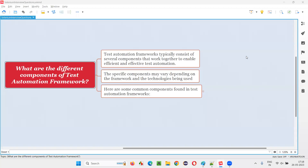Hello all, welcome to this session. In this session, I am going to answer one of the Selenium interview questions: what are the different components of a test automation framework?